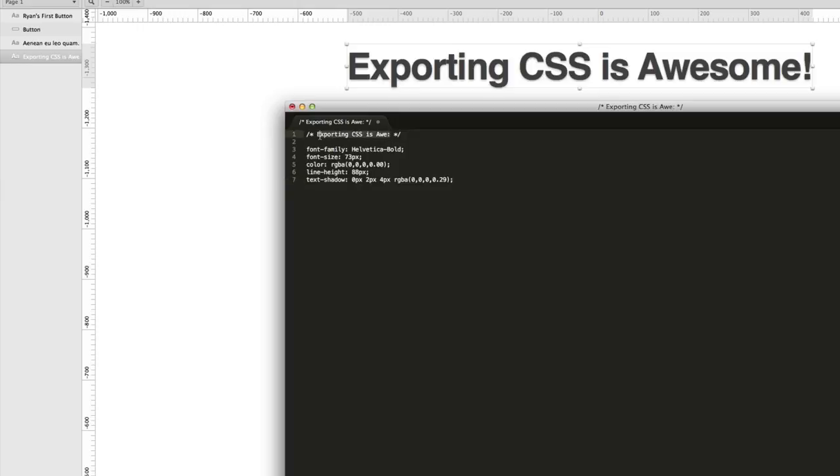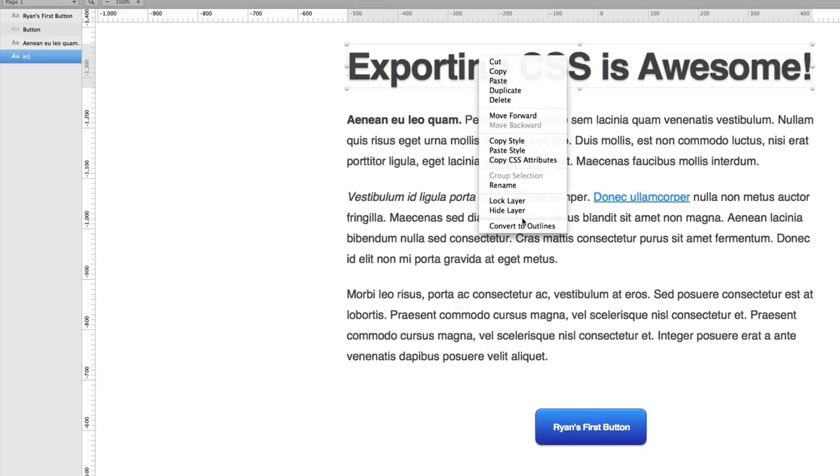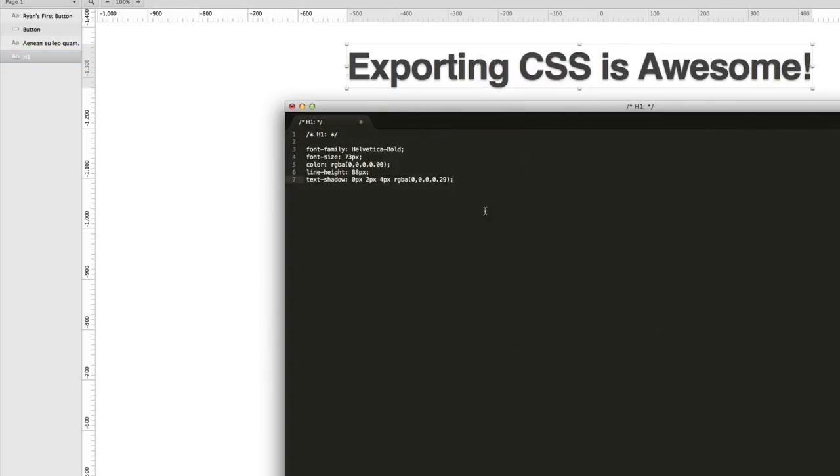And, of course, it's sort of abbreviating the name, and that's because of this. What if I call this H1 instead? Copy CSS. Over here, paste it in.